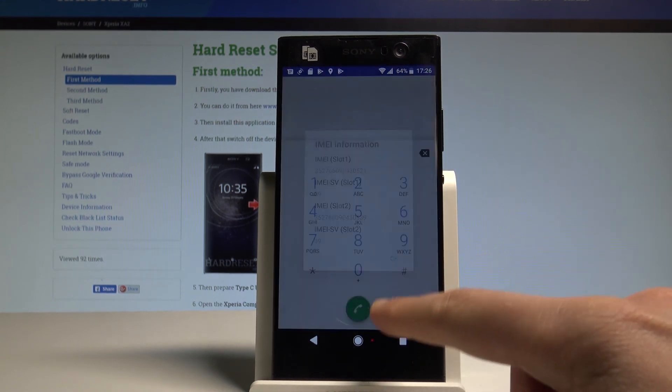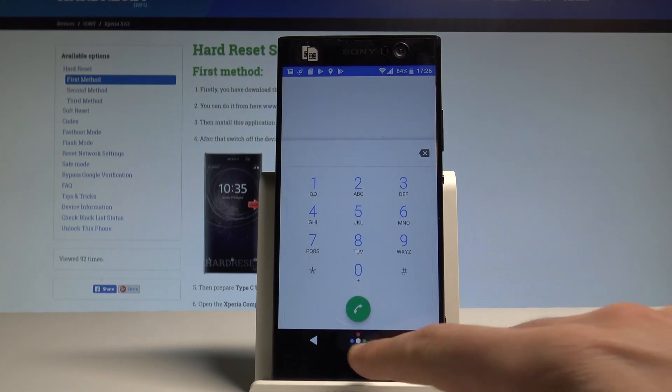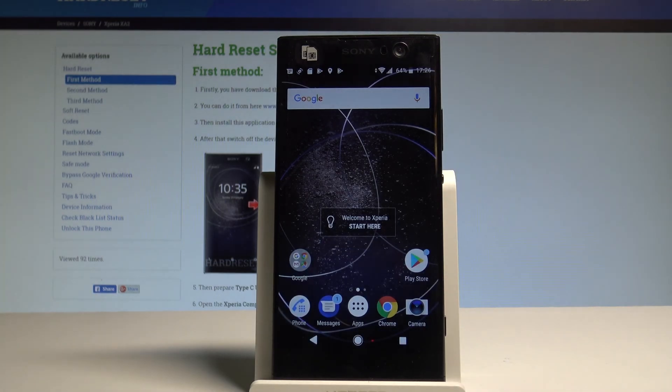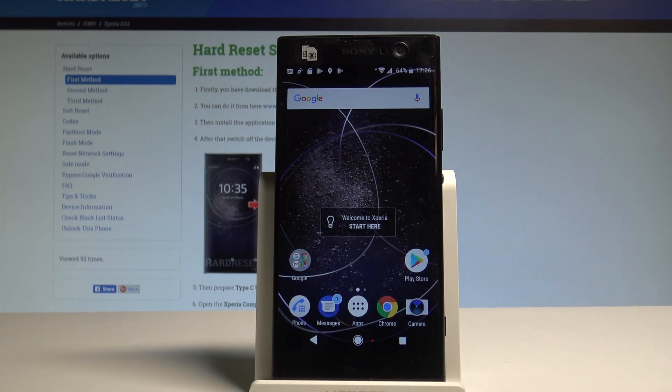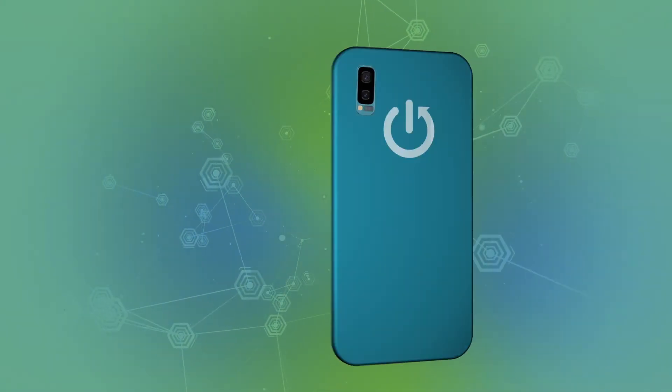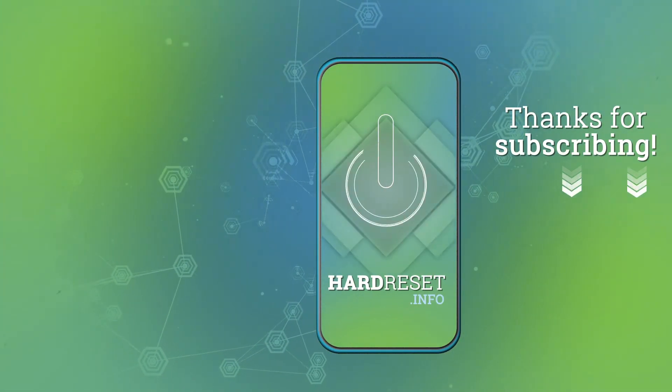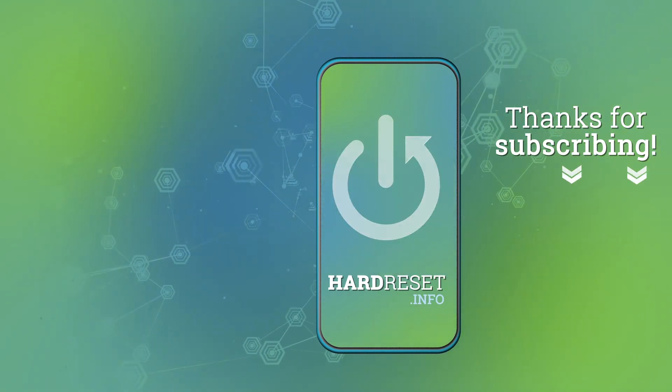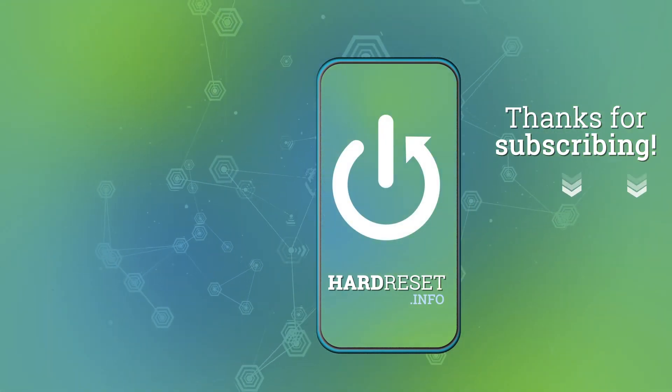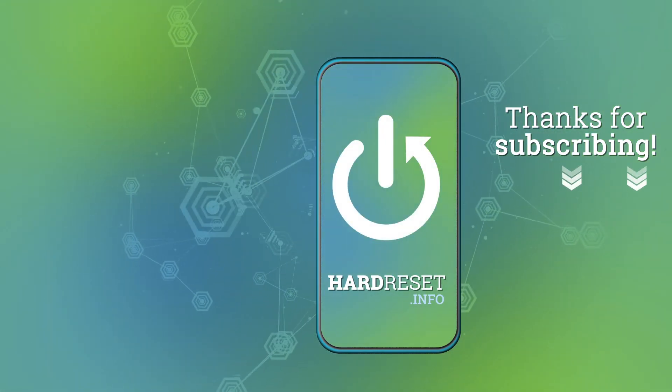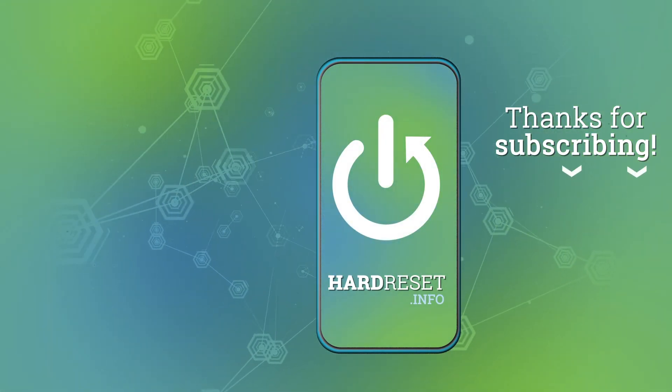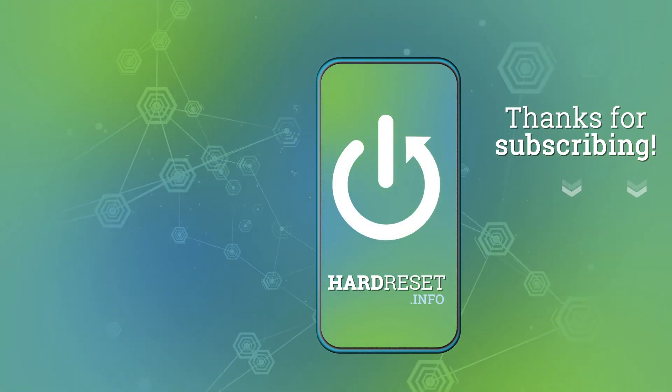And basically that's it, everything went well. Thank you for watching, please subscribe our channel, leave thumbs up under the video. Thank you.